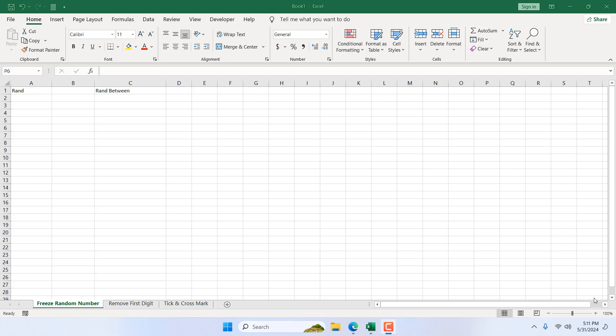How to freeze random numbers in Microsoft Excel. Hello everyone, welcome to Excel 10 Tutorial. In this quick Excel tutorial, I'm going to show you how you can freeze random numbers in Microsoft Excel. Let's get started.